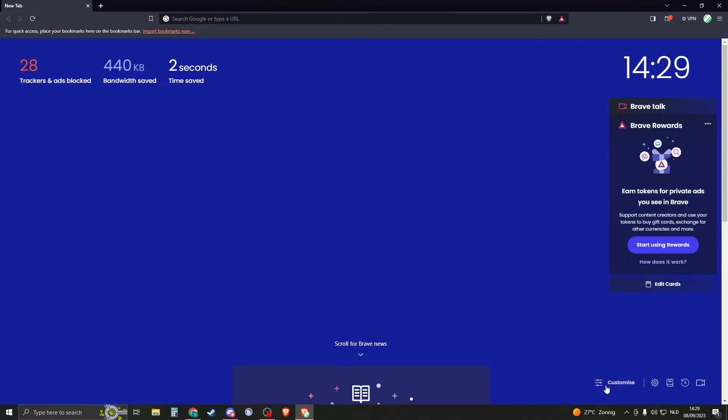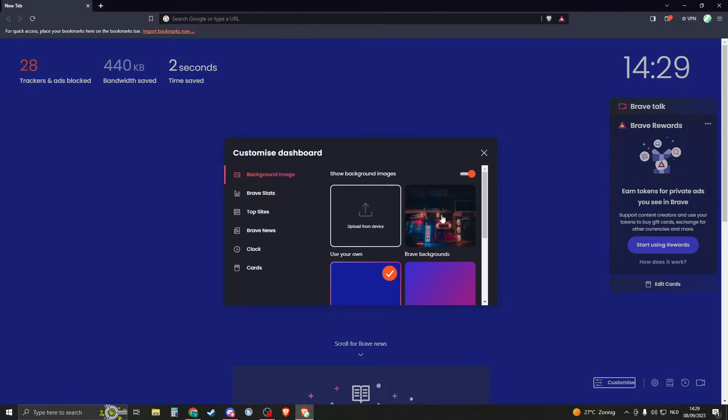So if you go to the bottom right of your screen, you will see customize right here. So click on that one. And now you can see what you can customize here.